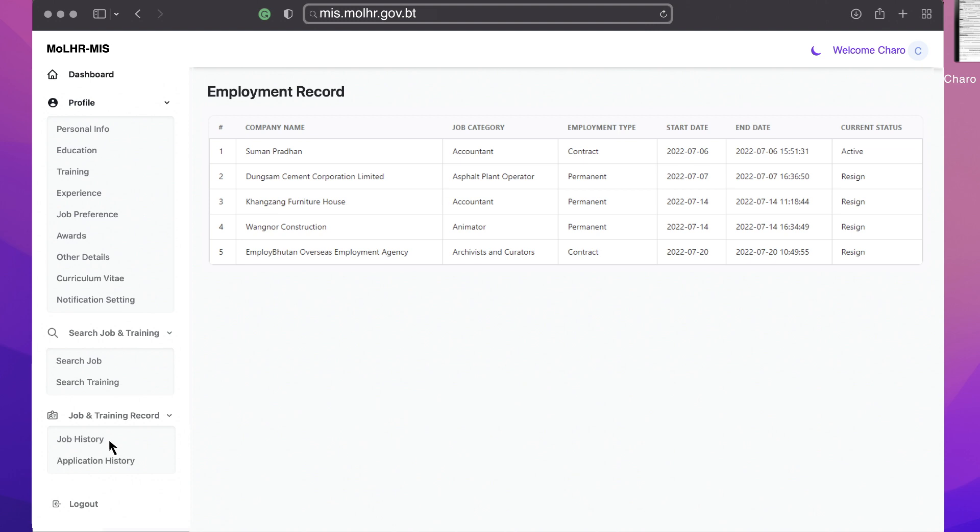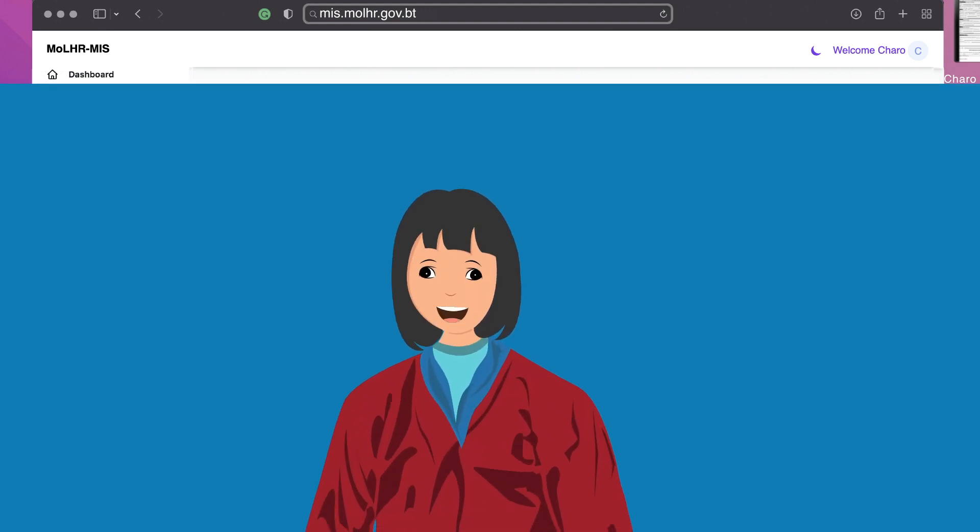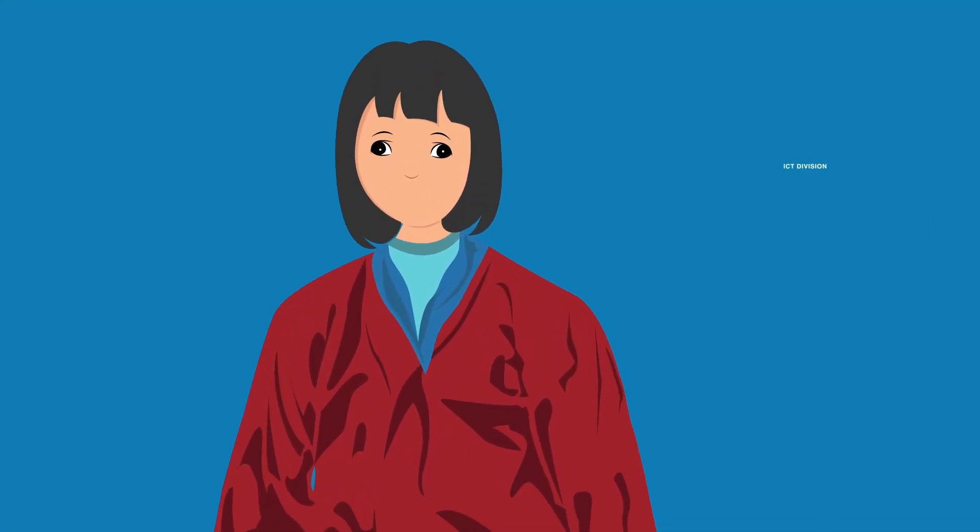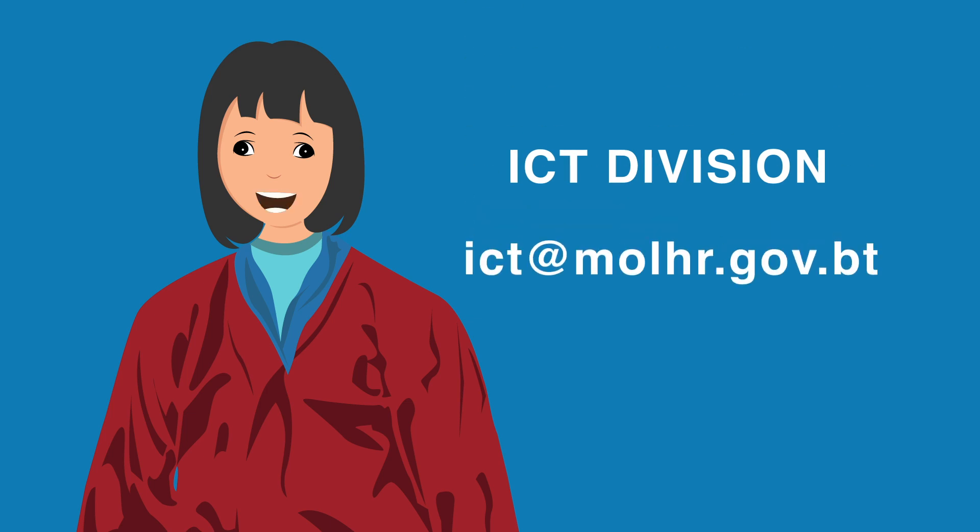So this is the end of the tutorial for how to use the MLHR MIS for job seekers or employees. If you have any questions, please contact ICT division MLHR at ict@mlhr.gov.pt. Thank you very much.